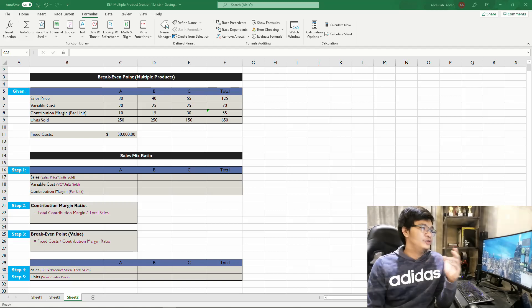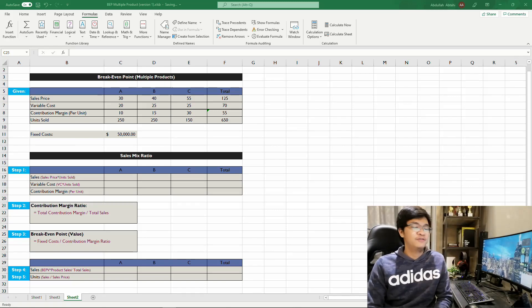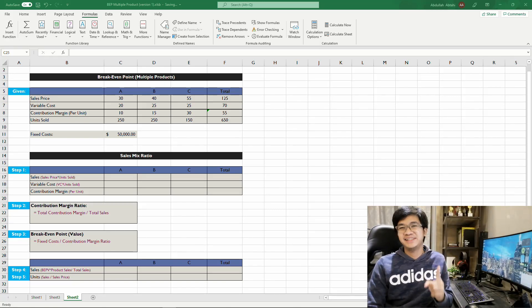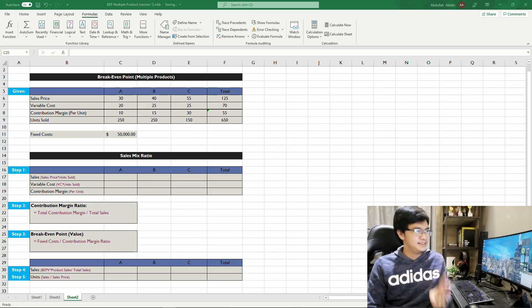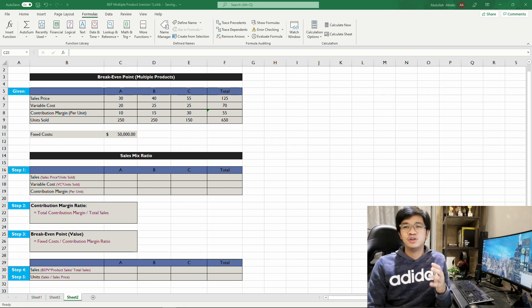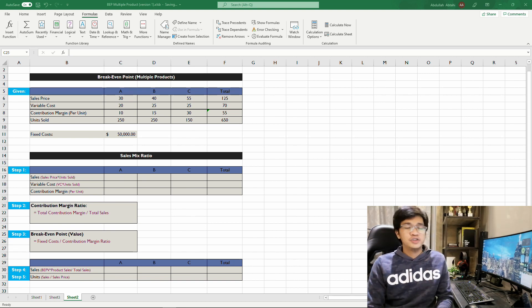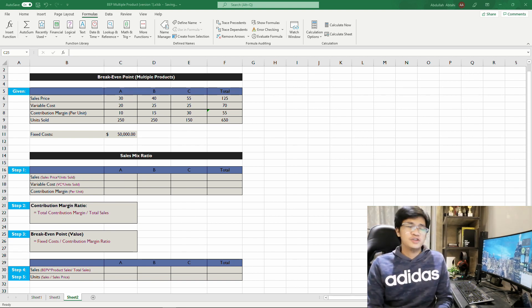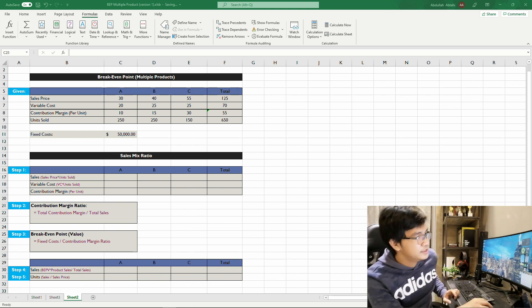Hi there, today we're going to take a deeper dive into break-even point. Let's say you have a small business and you want to determine the break-even point unit of your multiple products, so without further ado, let's get to the point. For this specific problem, we have three products: Product A, Product B, and Product C. For the given, we have sales price, variable cost, contribution margin, unit sold, and fixed cost.